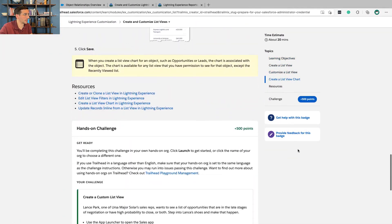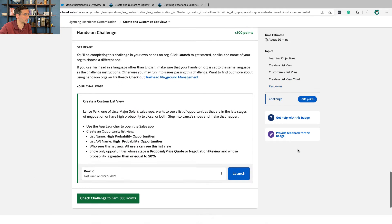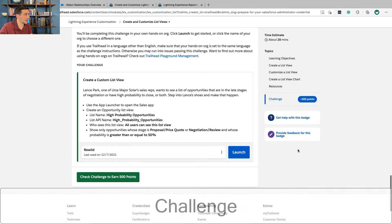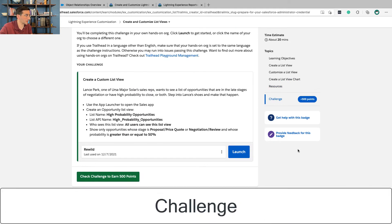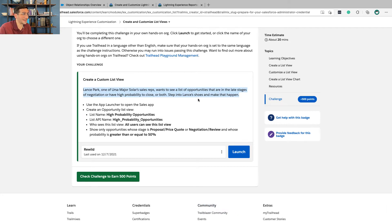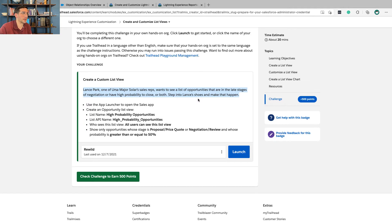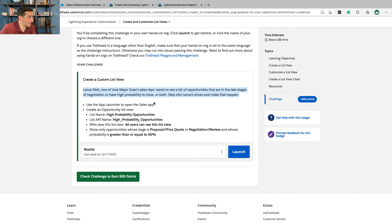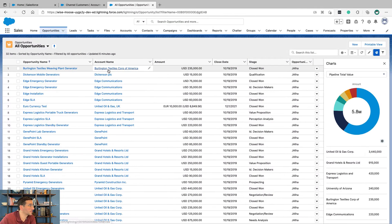Let's go into the hands-on challenge. Lance Park, one of URSA Major Solar's sales reps, wants to see a list of opportunities that are in the late stages of negotiation or have a high probability to close or both. Step into Lance's shoes and make that happen. So we're going to use the app launcher and open the sales app.